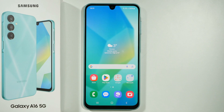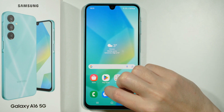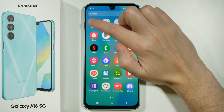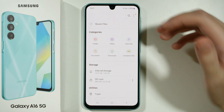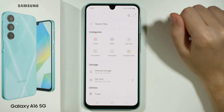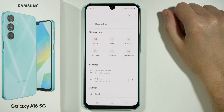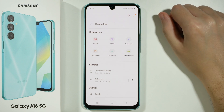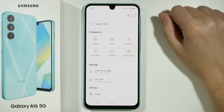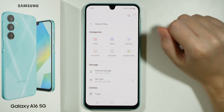Hello! If you want to set a custom notification sound on Samsung Galaxy A16 5G, then first of all you need to go to the My Files app. At this point you should have the audio file downloaded — the audio file that you want to use as a notification sound.